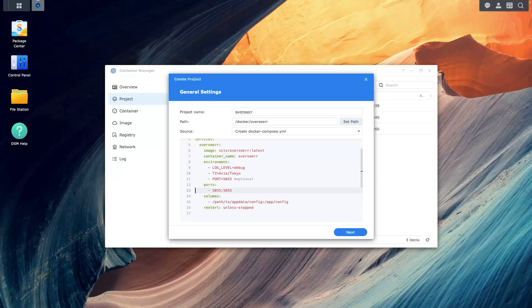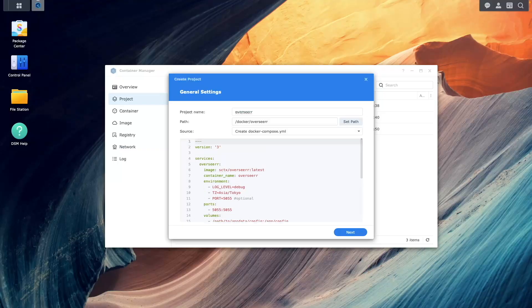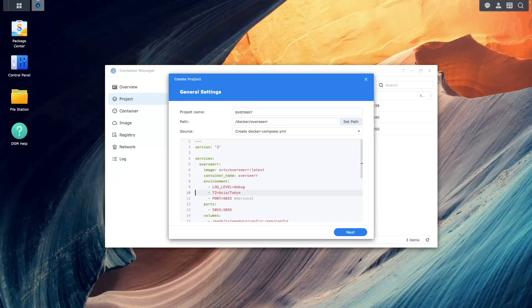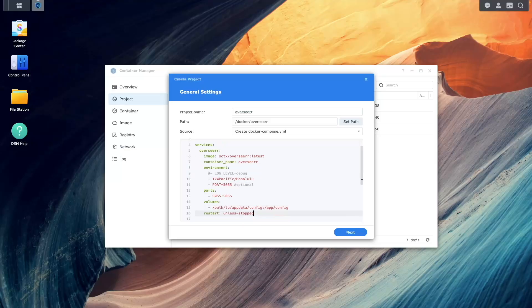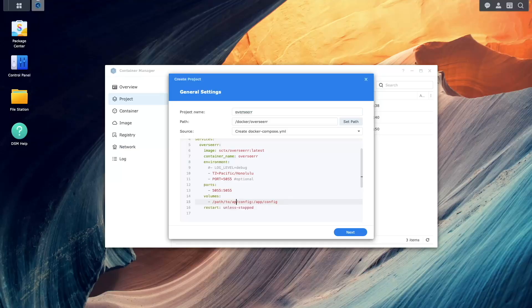You'll then need to make a few changes to the file. For my setup, I commented out the log level entry, changed the time zone to my own, and changed the volume to match what I've set up on the NAS. Now you can click on next.